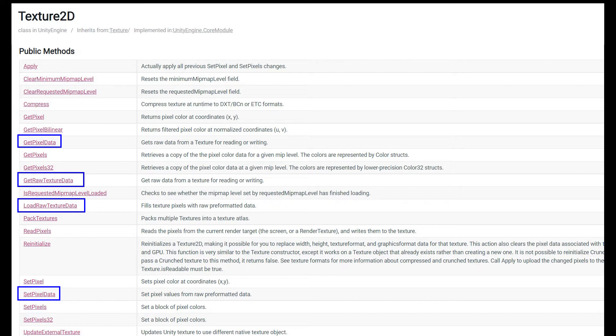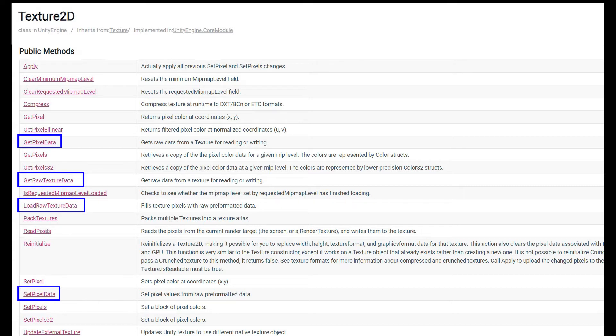One other potential downside of working with the native texture memory is that this is considered volatile memory, meaning that it can change over time. So you can't get this texture data, save it in memory, and expect one or two or 10 or 20 seconds later that that data won't have changed. This is something that you need to get from the texture and set immediately before something else overwrites that memory.